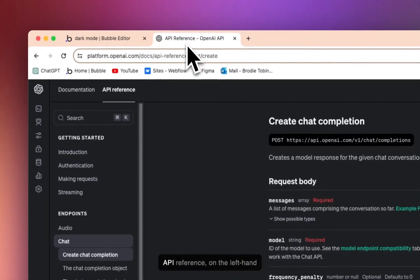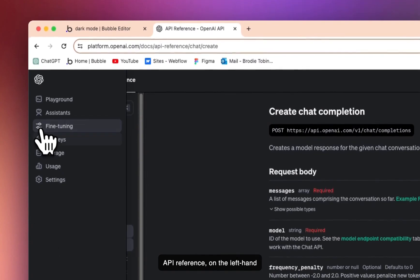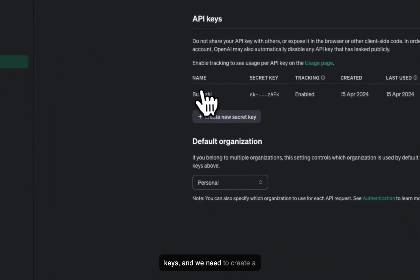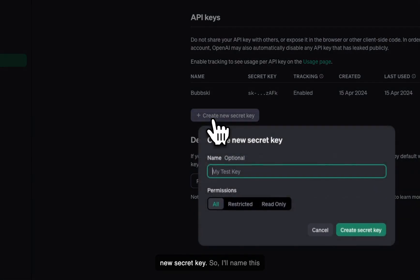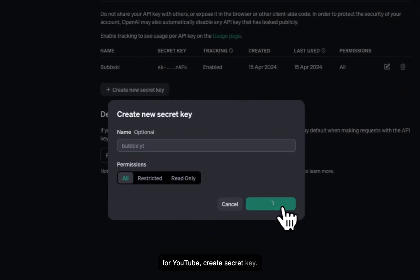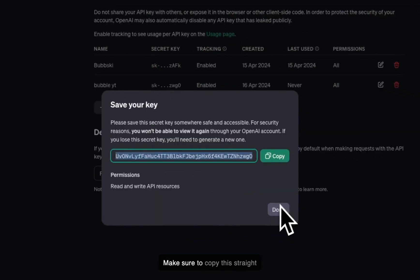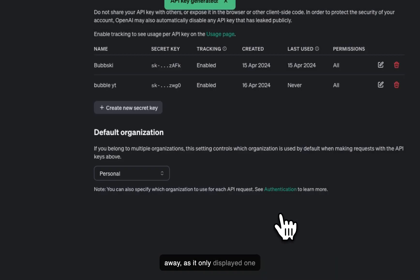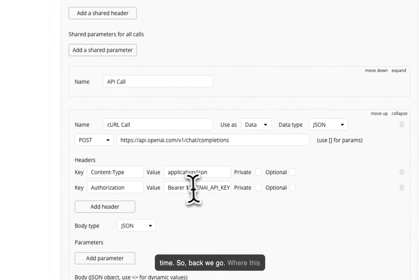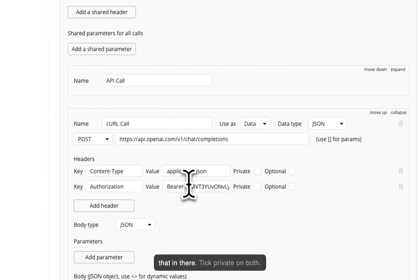So back in the API reference, on the left hand side, I'm going to go to API keys and we need to create a new secret key. So I'll name this for YouTube, create secret key. Make sure to copy this straight away as it'll only display one time and you can only copy it one time. So back we go. Where this value is, highlight all that, paste that in there.